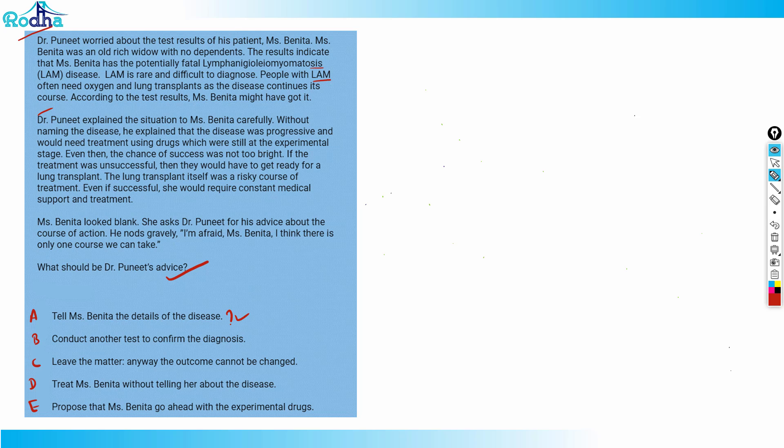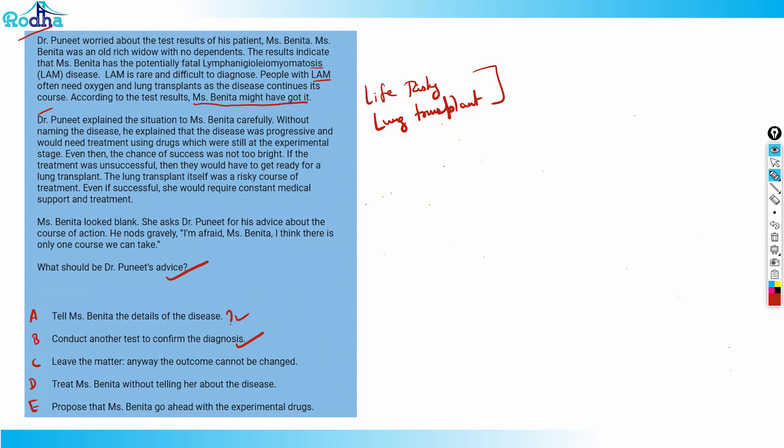Option B is conduct another test to confirm diagnosis. That looks correct actually, because the passage says that Miss Benita might have got it. Before getting into such deep treatment like lung transplant, which is risky and involves risk to life, you have to be sure. It involves a very risky procedure. Lung transplant is a very big thing.